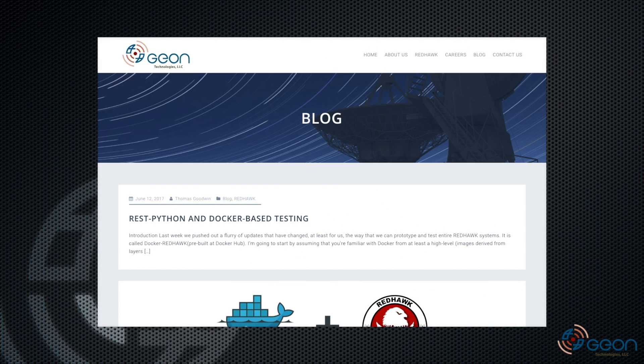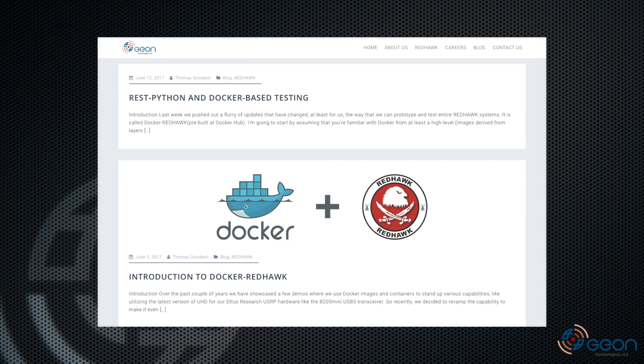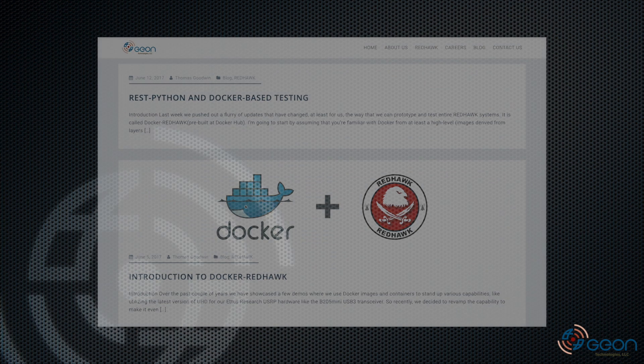And if you've been to that site recently, you'll notice a couple of posts about Docker Redhawk already. The first is a quick getting started guide, and the second is an example of how we used it to set up an environment and then run REST Python's tests. You can find the links in the description for this video.